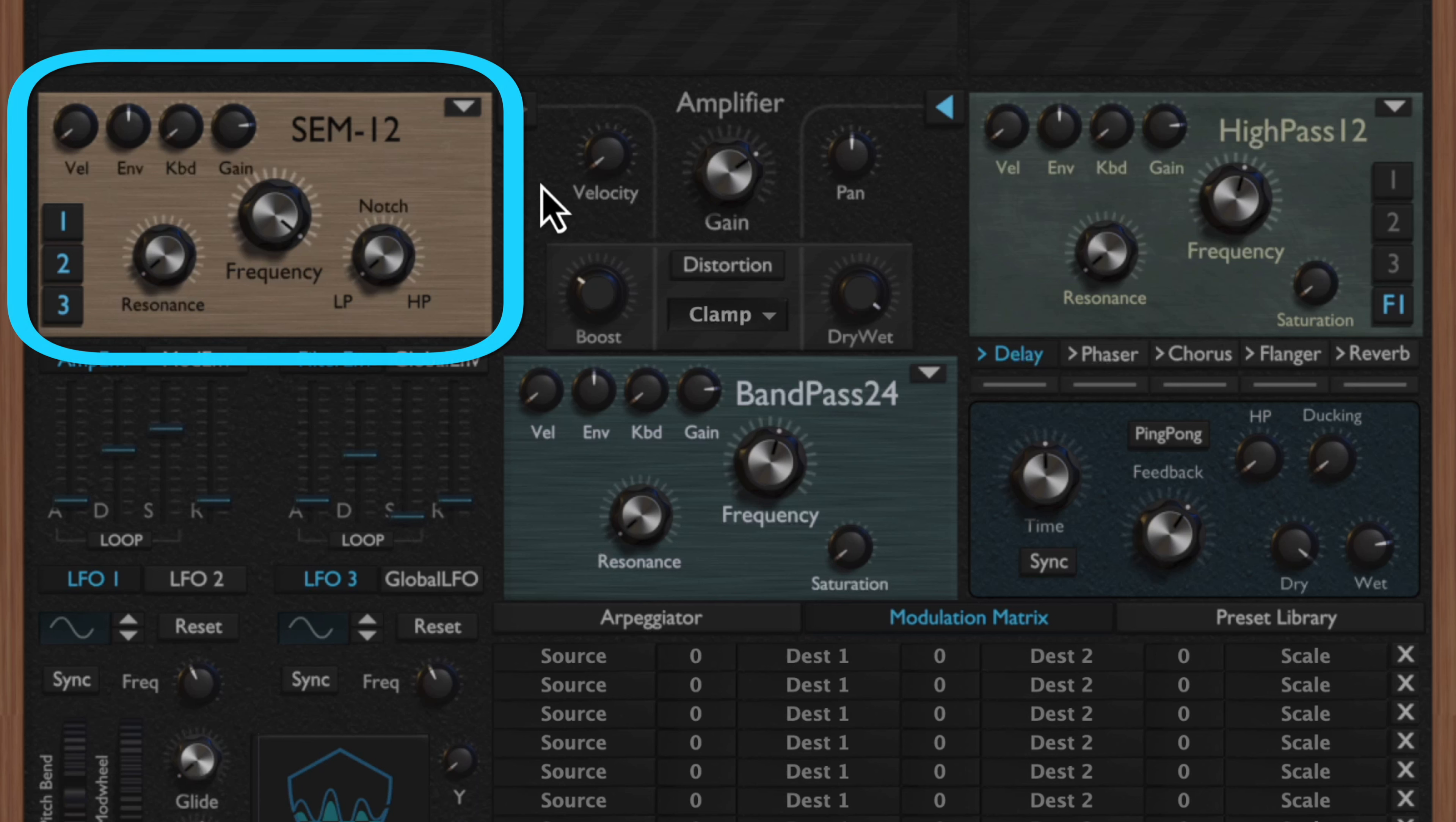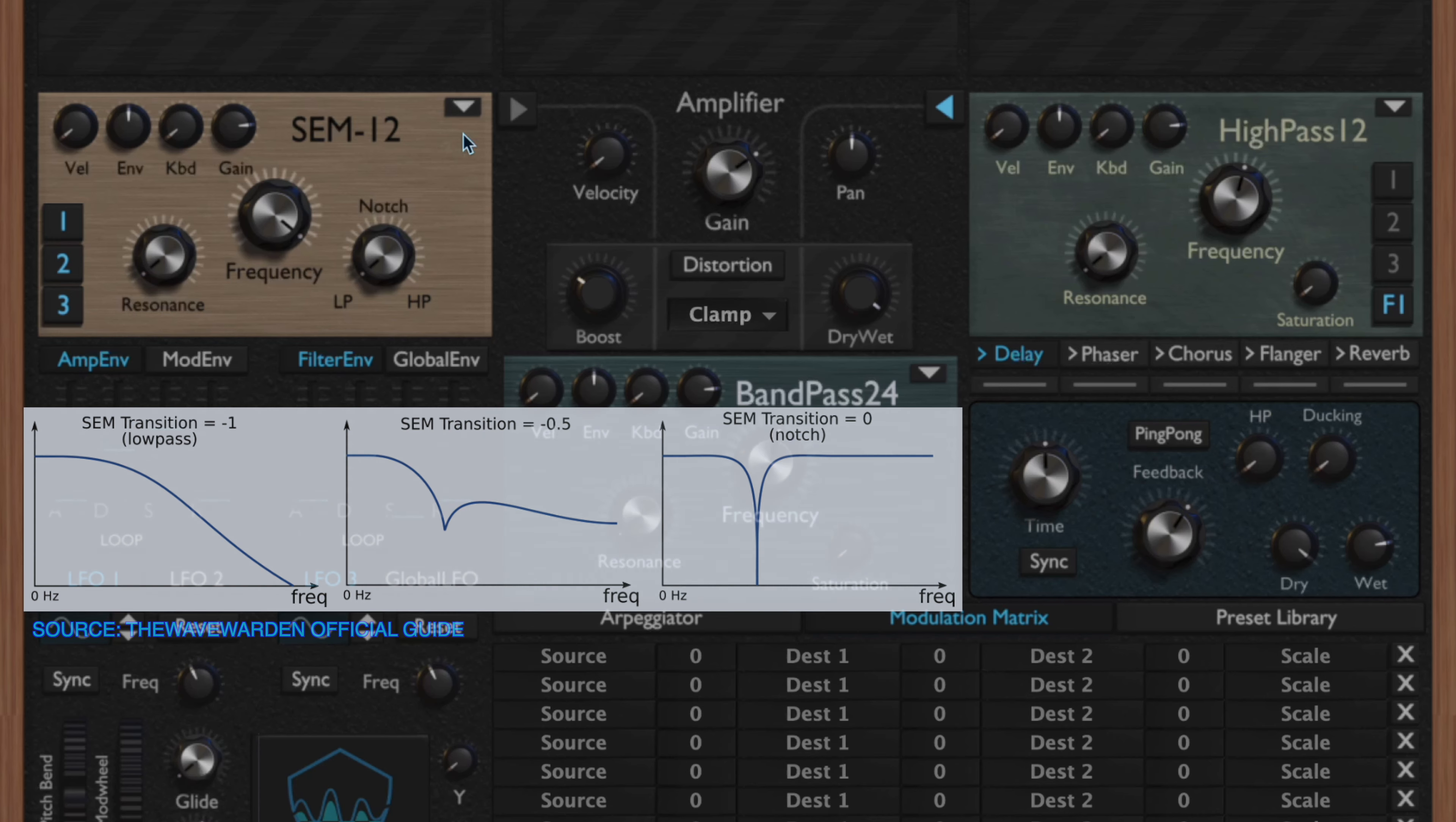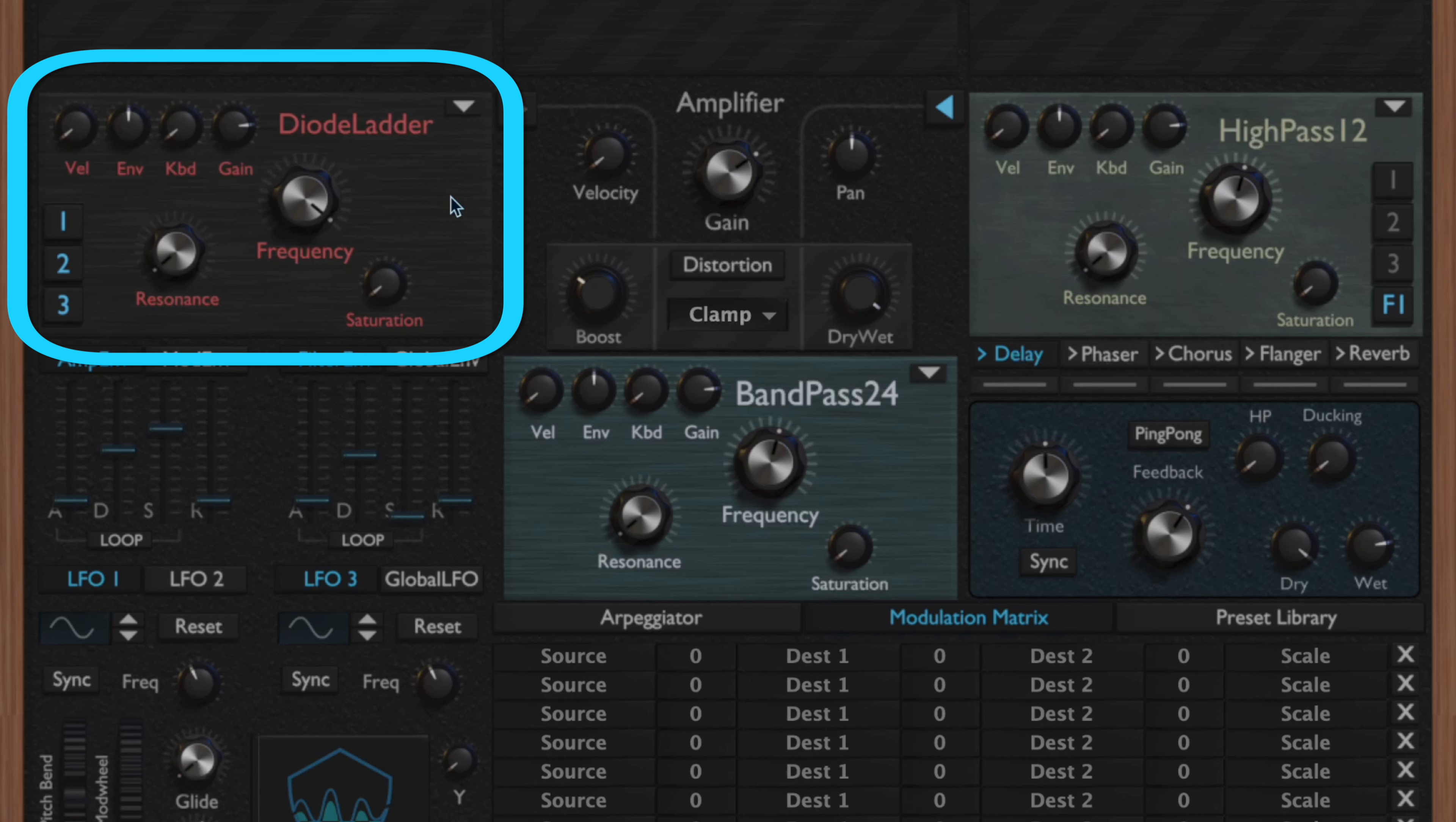Next you have your SEM-12 filter, which is another classic synthesizer filter. One thing that is unique about this one is it has this notch transition SEM transition knob. What that allows you to do is it allows you to fade from a low pass filter, over a notch filter, to a high pass filter.